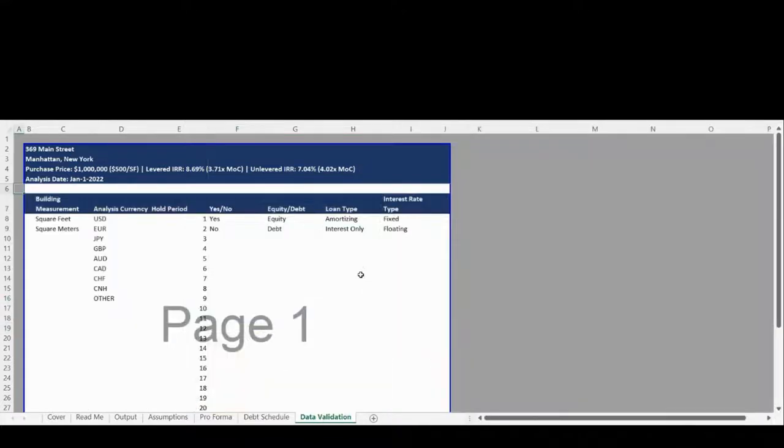The Data Validation tab contains all controlled lists within the model and can be customized to your specific use.